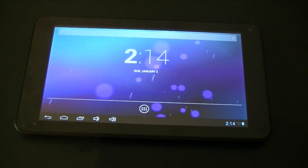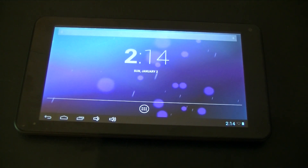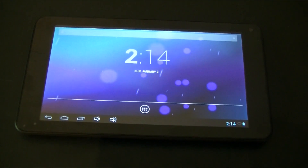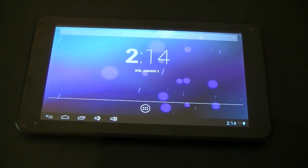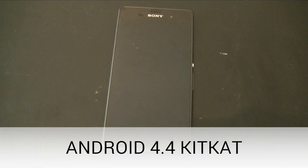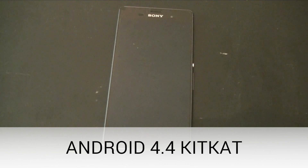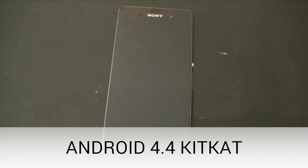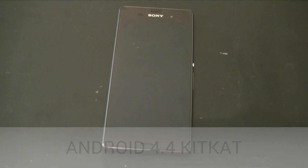Now let's see how 4.4 KitKat would react to this easter egg and how the easter egg looks. I've got my Sony Xperia Z3 and now I'm going to show you the Android 4.4 KitKat easter egg.